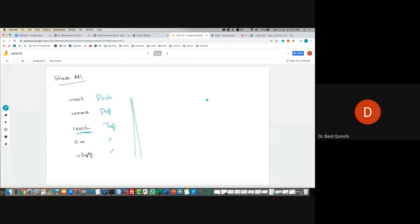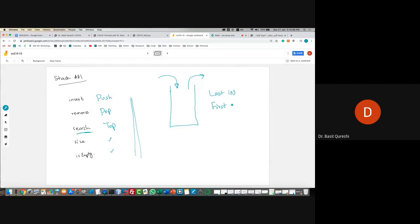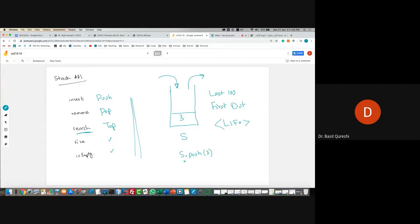Let me explain what a stack looks like. A stack kind of looks like a container where things go inside this way, and they must go out the same way. Last in, first out. If I say s.push(3), we go and put three in the stack. If I say s.push(5), five goes on top of three. If I say s.push(7), seven goes on top of five.